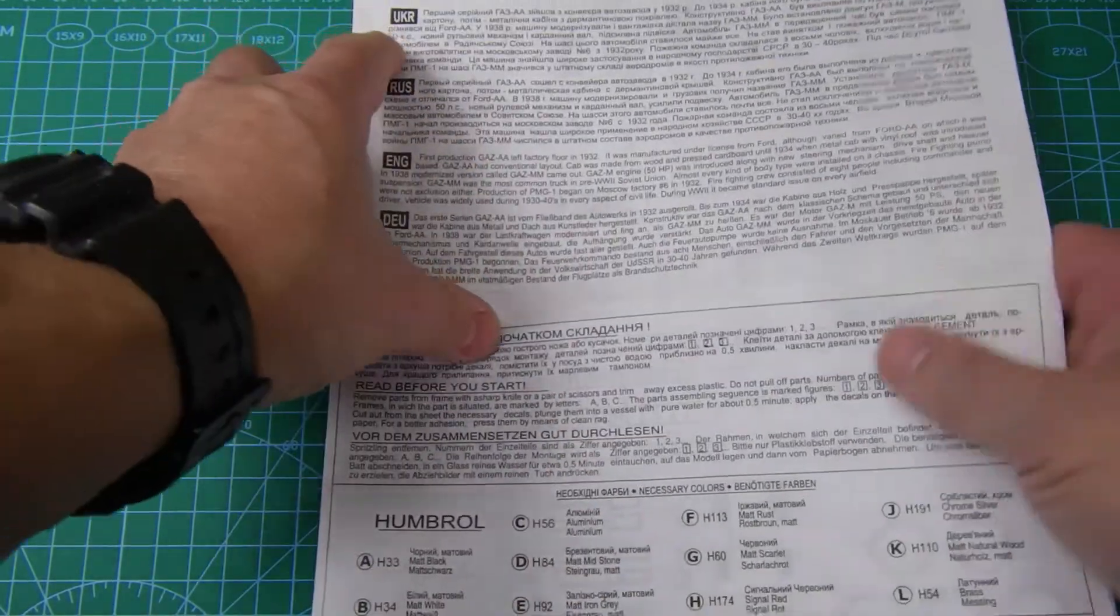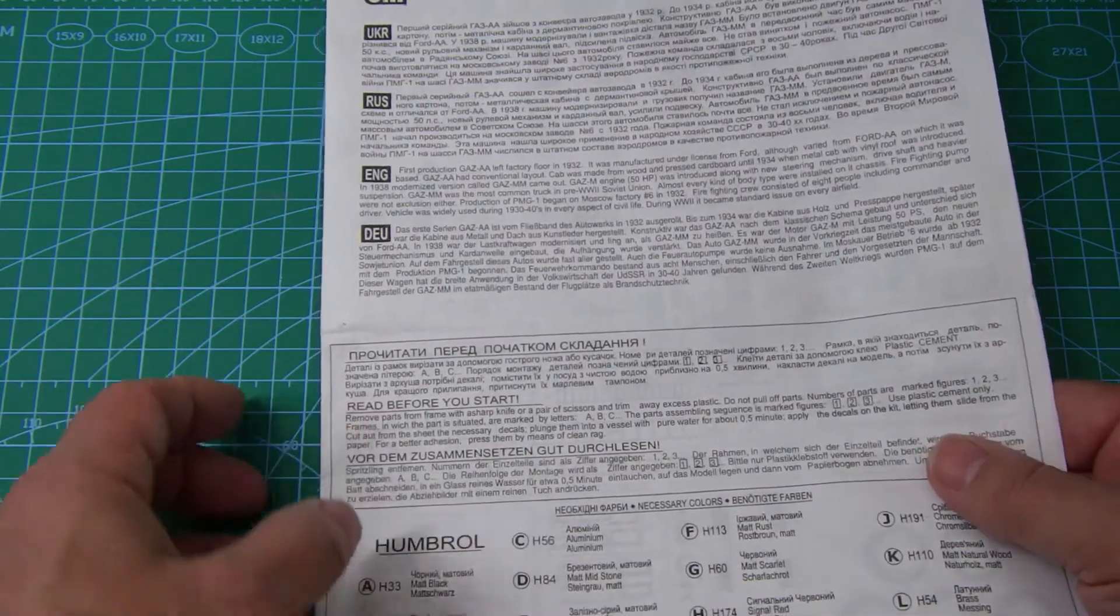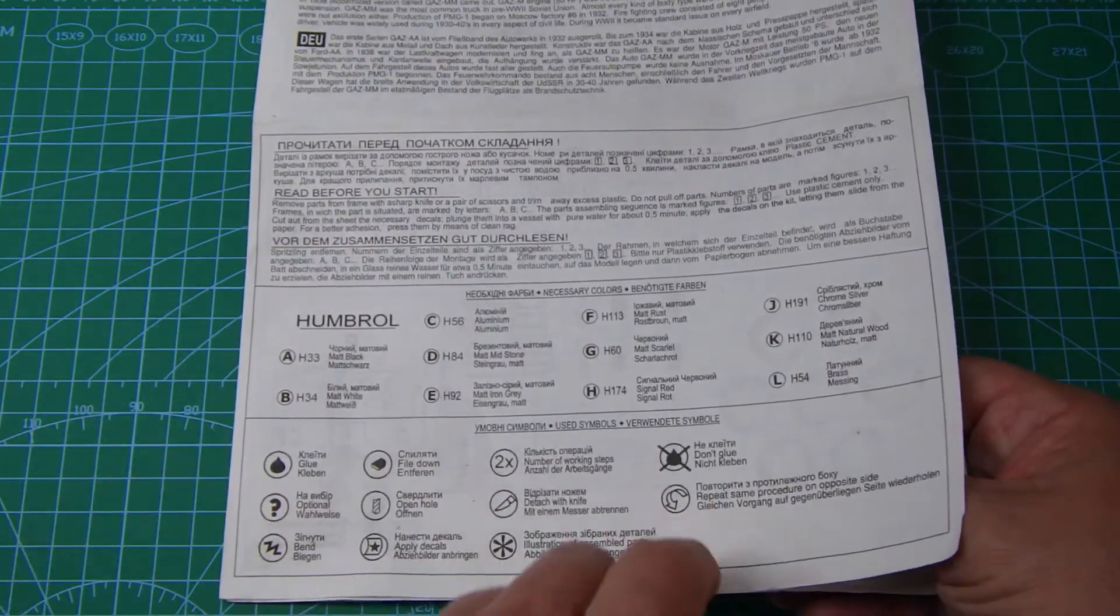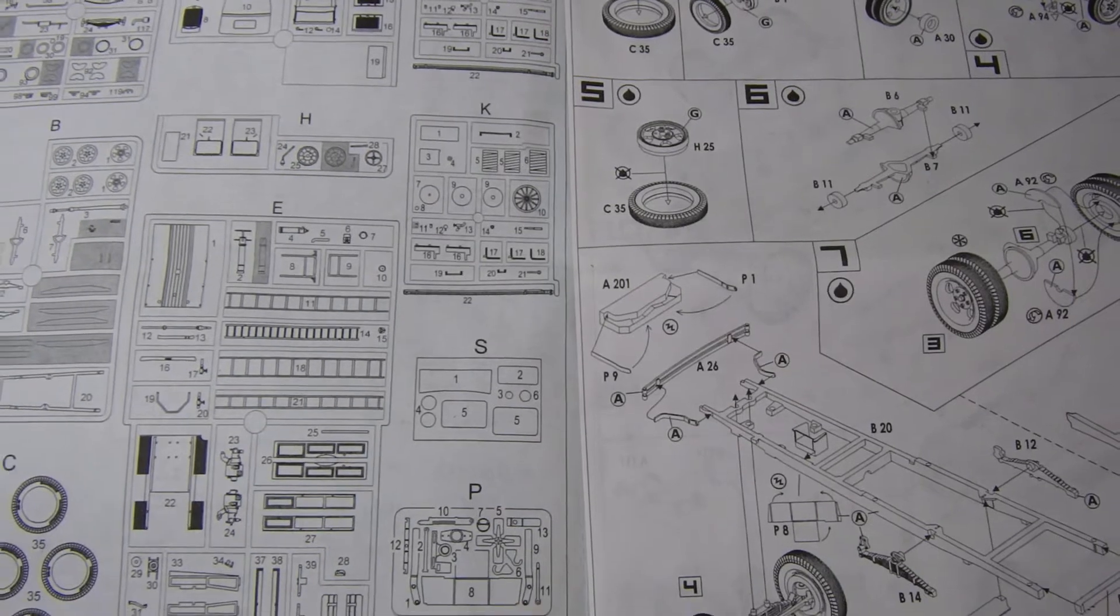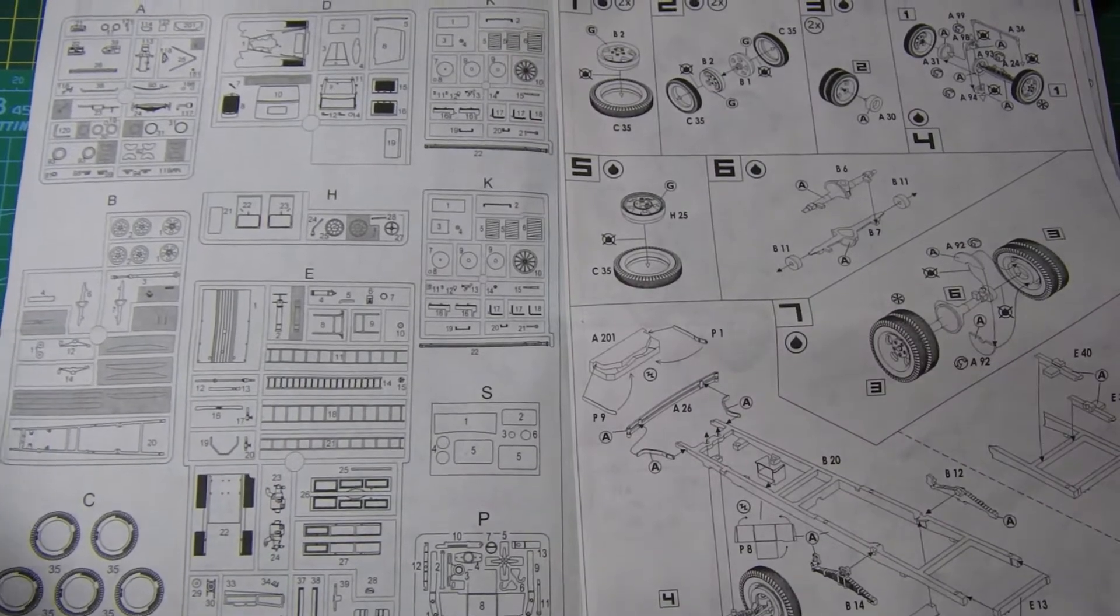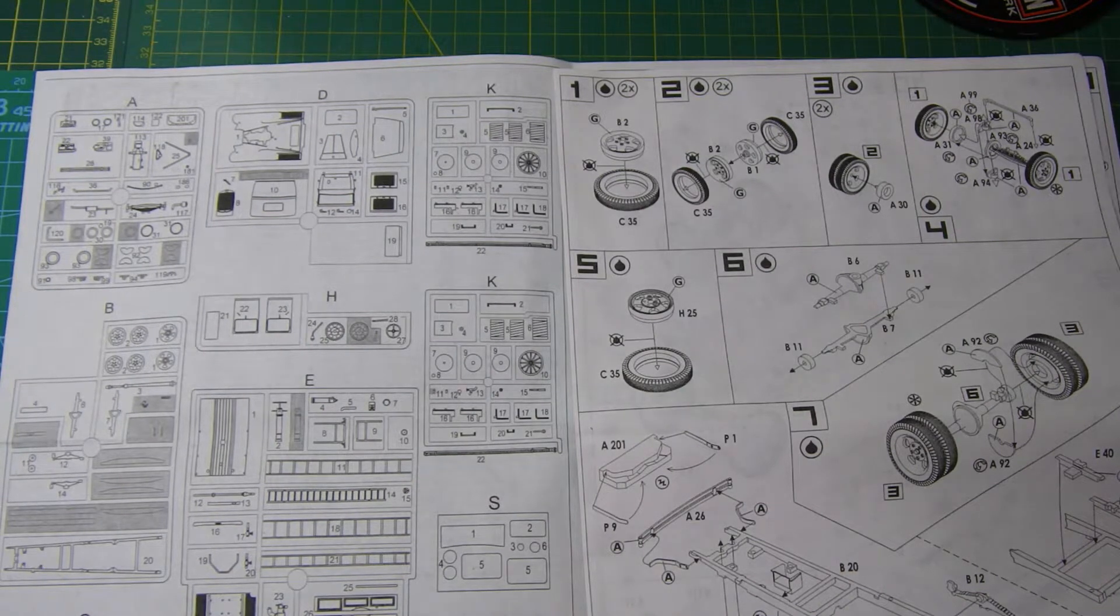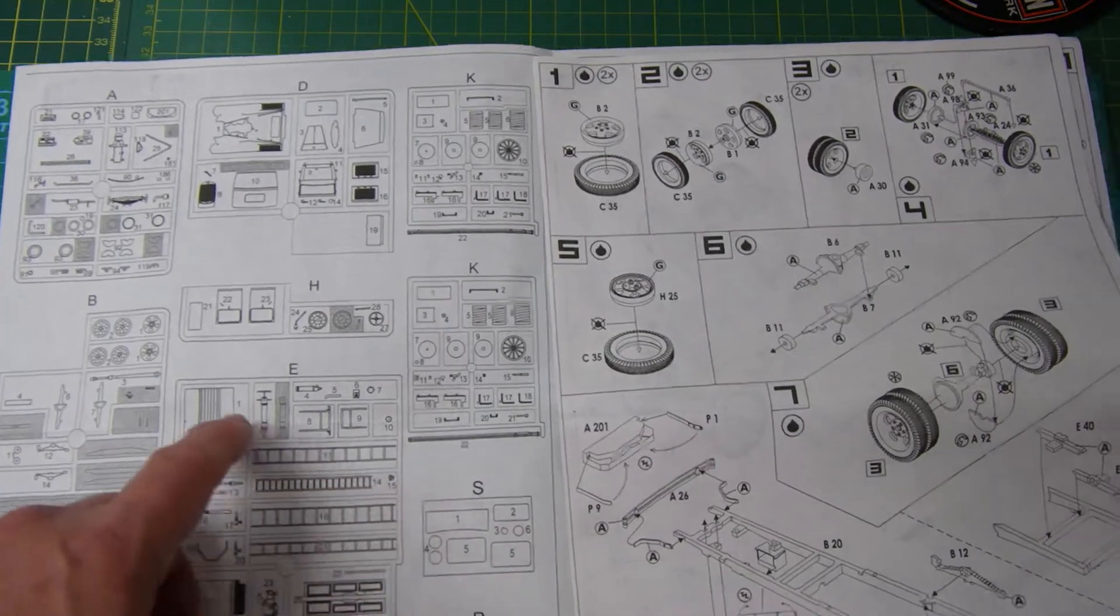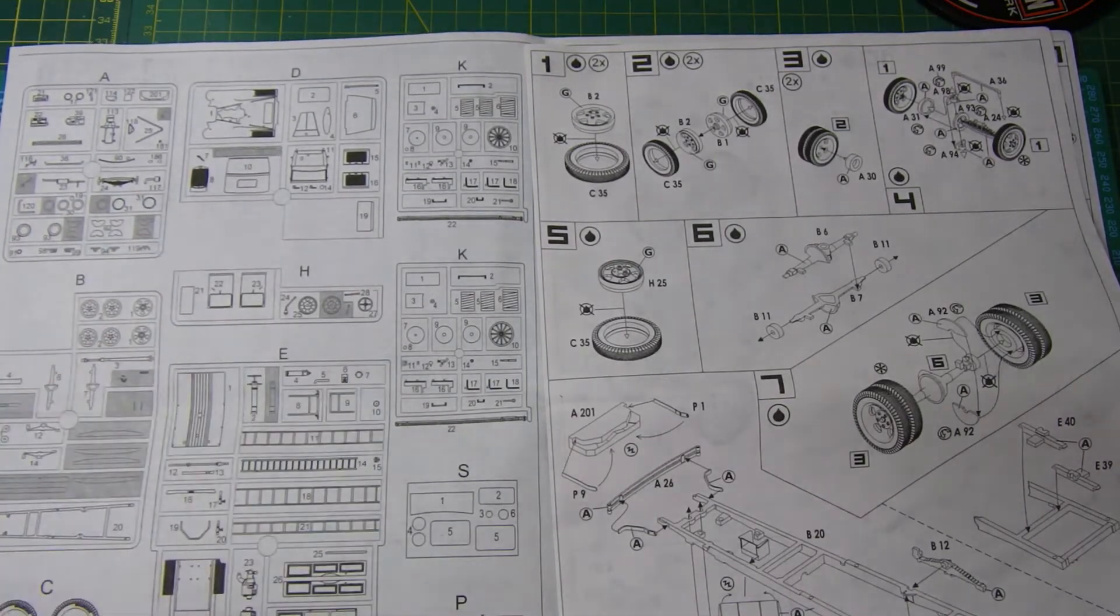It's in Ukrainian, Russian, English and German. Nice bit in, before you start, remove parts from the frame with a sharp knife. All that sort of stuff. And a call-out for the symbols that they use during the construction. Let me just move the camera back a bit, get that all in the shot. Sprue call-outs, photo-etch call-out, clear parts, all of that, shaded areas of the parts we don't need. It's interesting, so we'll get some spares out of it.